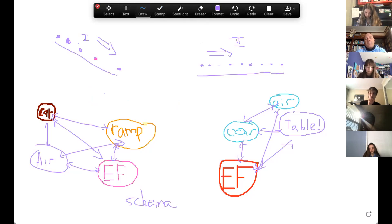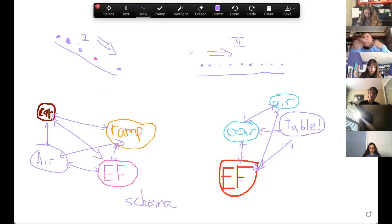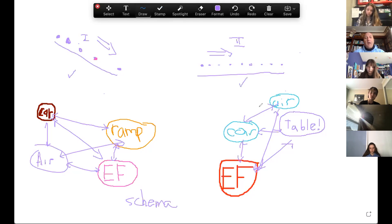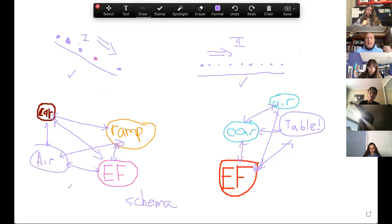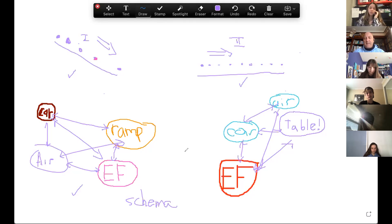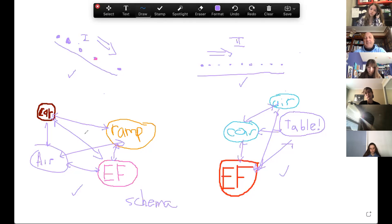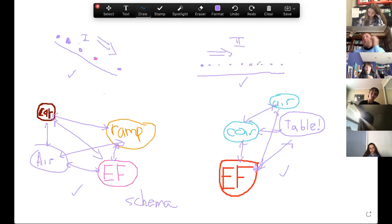Does everybody agree on what's going on? The car going down the ramp is speeding up; the car going across the table is moving at constant velocity. We could have figured that out in the last unit. What we learned in this unit is to look at interactions — in order to create more change, we need more interactions. These are the interactions, and yet if you look at the schemas they look exactly identical. So exactly identical schemas created two very different motions: one speeding up, one constant velocity.